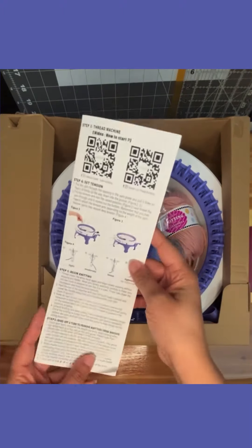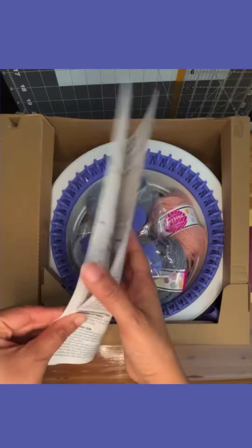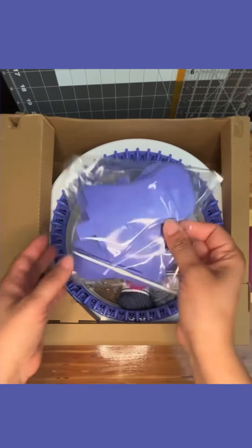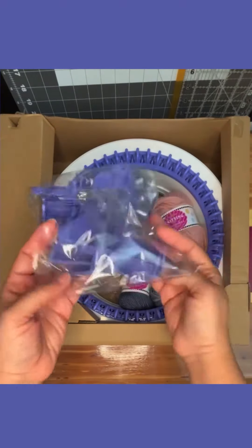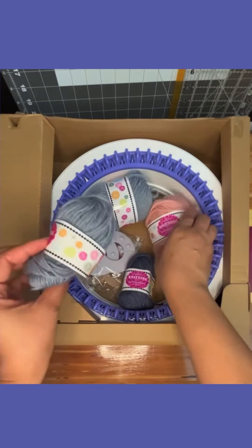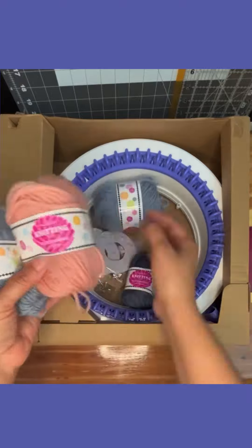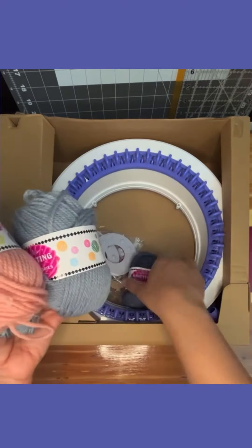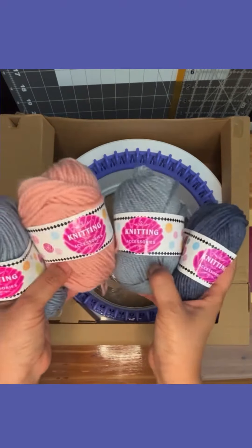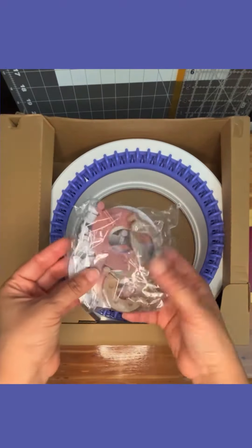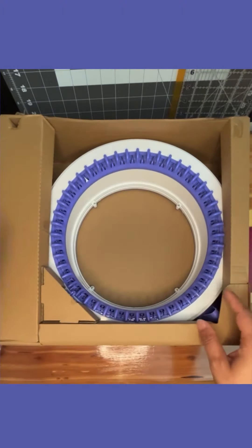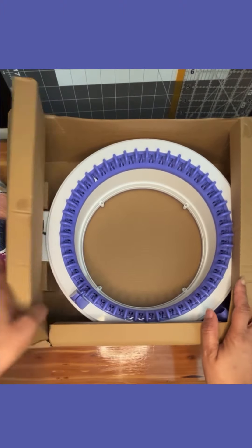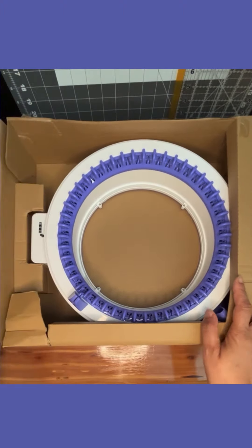It comes with the instructions, all the pieces and tools you need to assemble it, and yarn for your very first project. It even has a pom-pom maker.